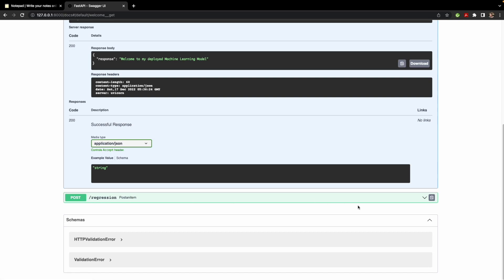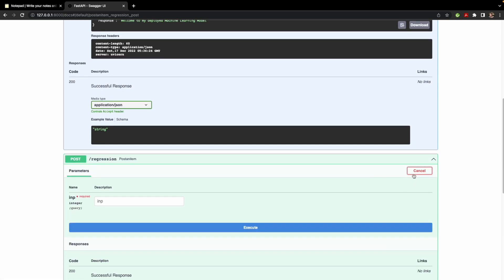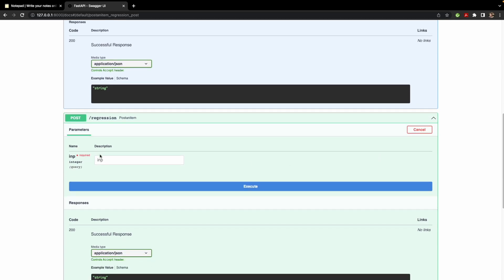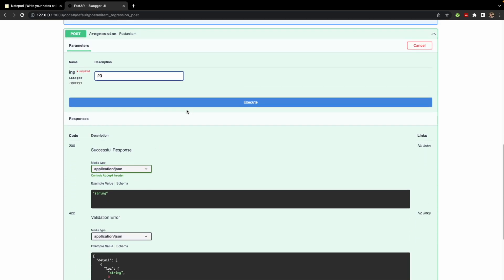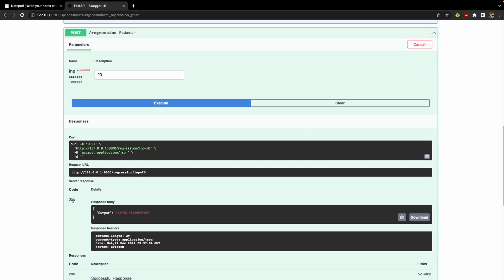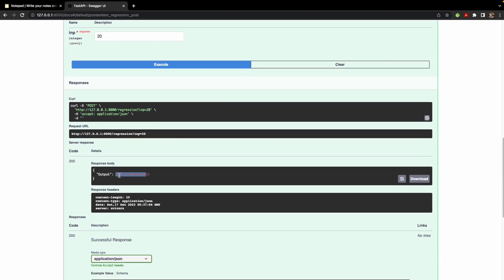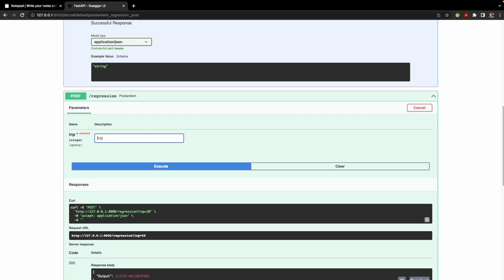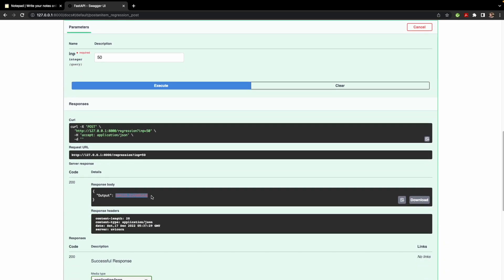Let's click the arrow and click 'Try it out'. It shows it requires one input — years of experience. Let's try 20 years of experience to see the predicted salary. We got a proper 200 response — the output is 213,735, which would be the salary for 20 years of experience based on our ML model. You can change it to 50 — obviously a hypothetical number — but we'll still get a response. This is how you can quickly check your ML model's predictions with FastAPI's Swagger UI.